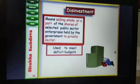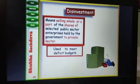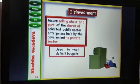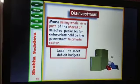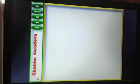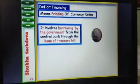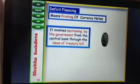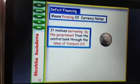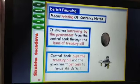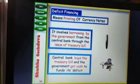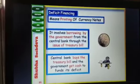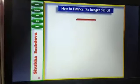Disinvestment is when the government sells whole or part of its shares to the private sector to meet its deficit. Deficit financing is when the government asks the RBI to issue new currency against some securities — printing new currency notes. The central bank buys treasury bills or government shares, and the government gets cash in exchange for those treasury bills.